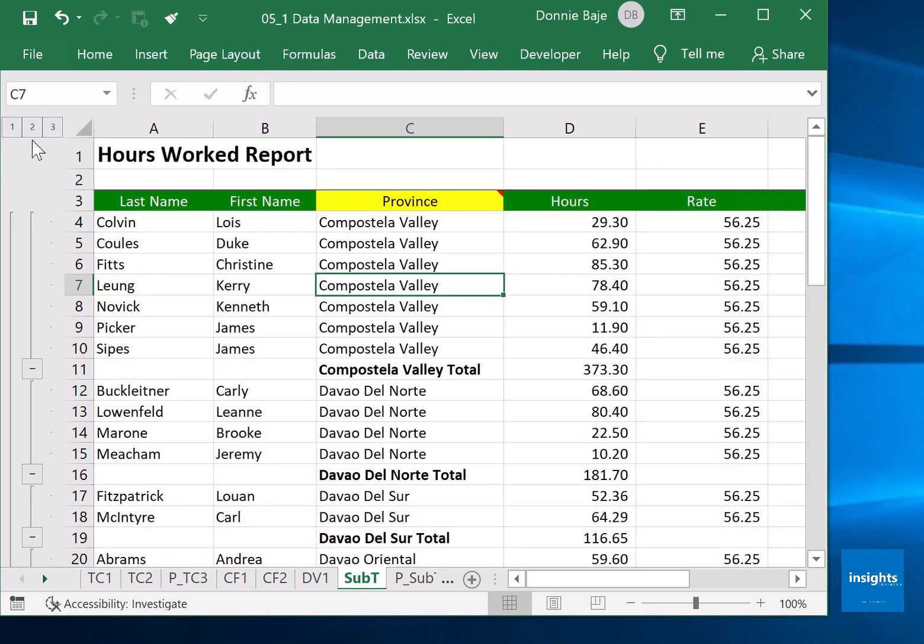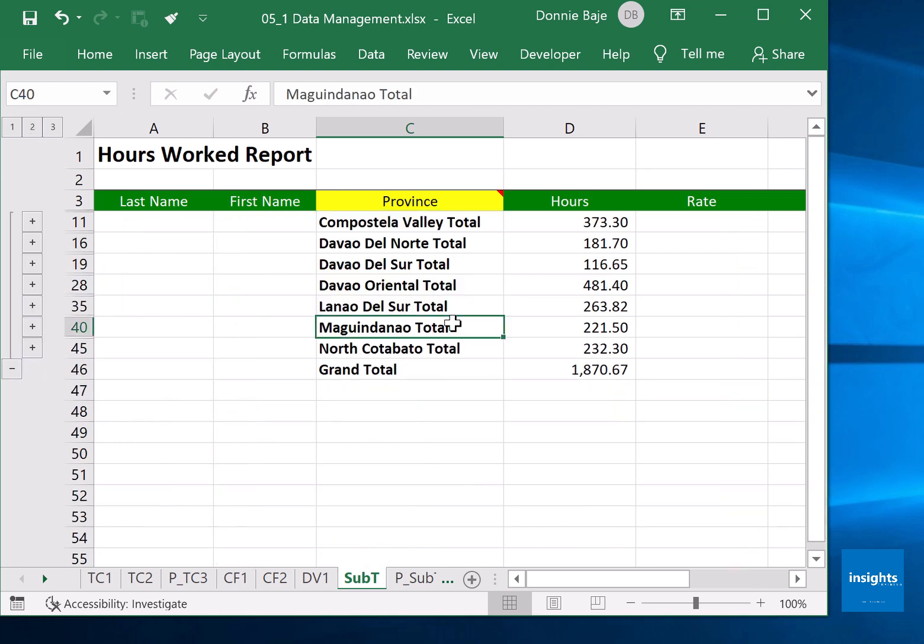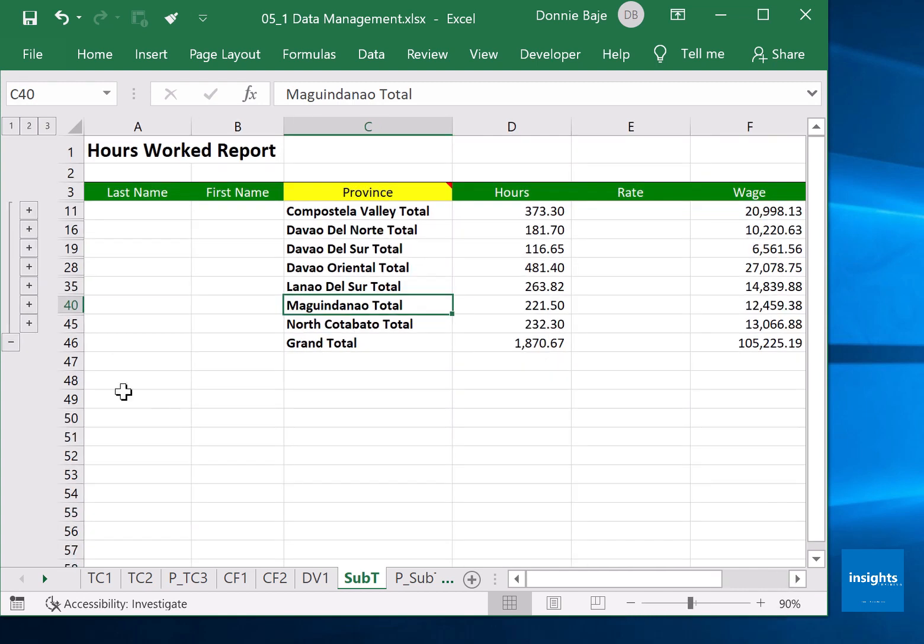And now you have grouped data according to provinces with summation for hours and wage. You even have a grand total over here.